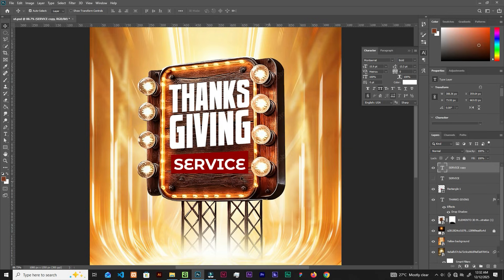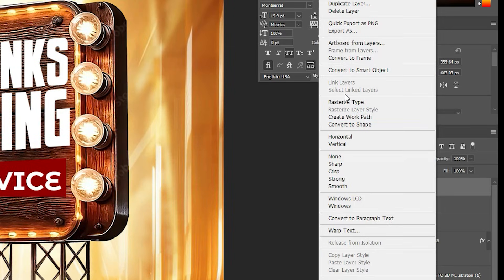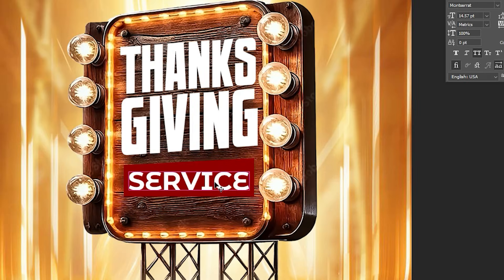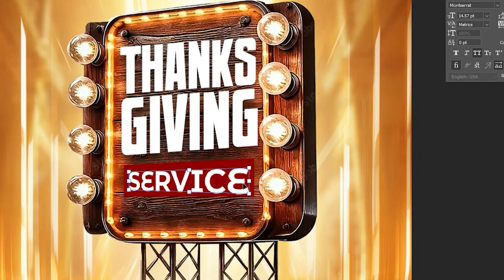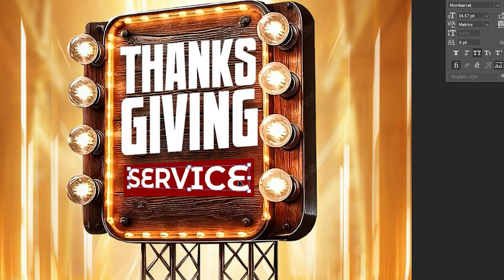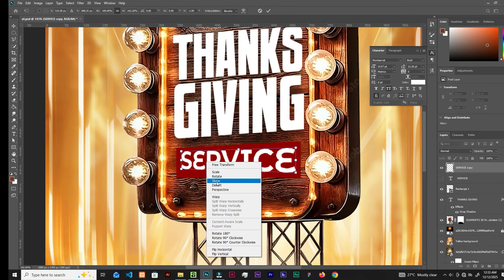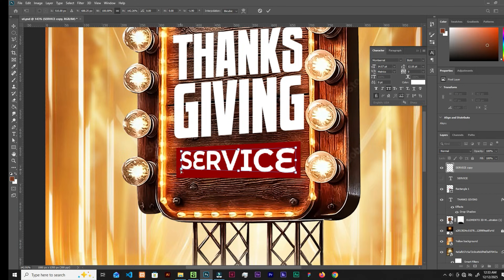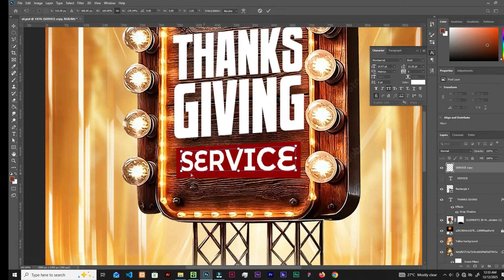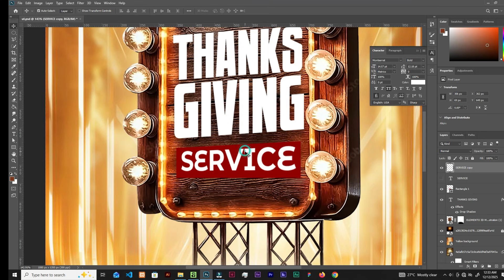Hide the first one, right-click on the duplicate layer and Rasterize the Type. Then Ctrl+T, right-click and choose Perspective. Bring it up, push it with the arrow key, zoom in, right-click Skew. Bring the corners into position to create a perspective view and keep it.